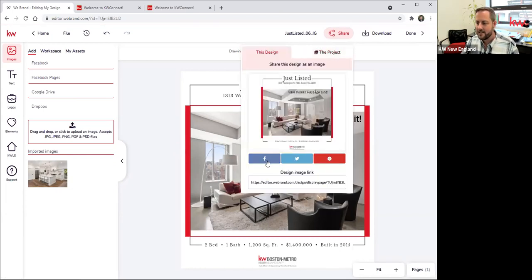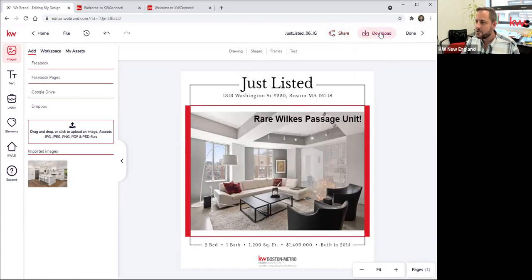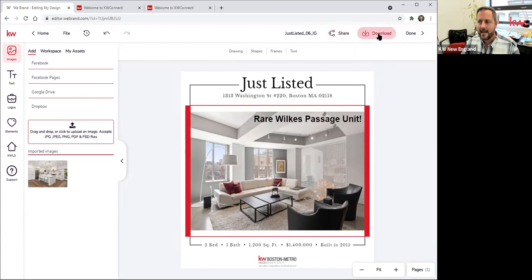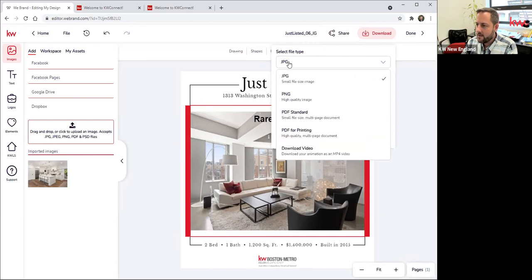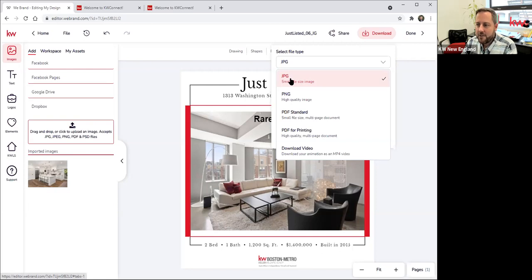If you have your social media accounts connected to Command, you can actually share this directly to your page without even leaving. This comes in handy especially if you're doing multiple properties in quick succession. You can also click Download — I know a lot of agents prefer to download because they want to tweak the language and text and prefer posting directly to Facebook. For images posted online, you've got two options. Generally you would use JPEG, used for social media and a lot of websites. If you're creating a graphic for a high-quality website, you could also use PNG, which is a higher-quality version.